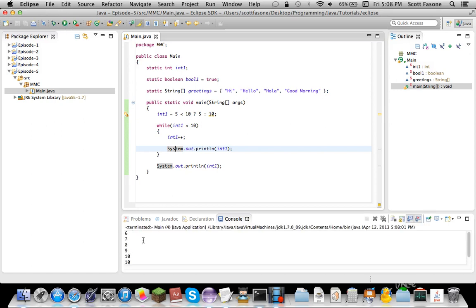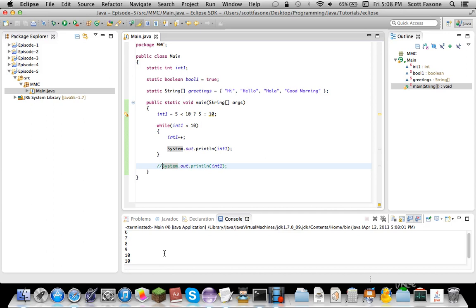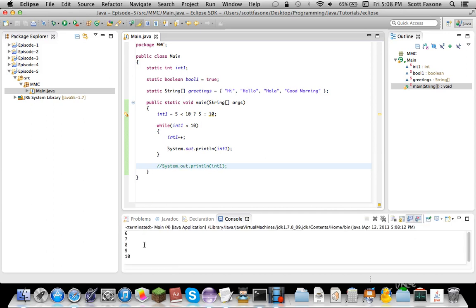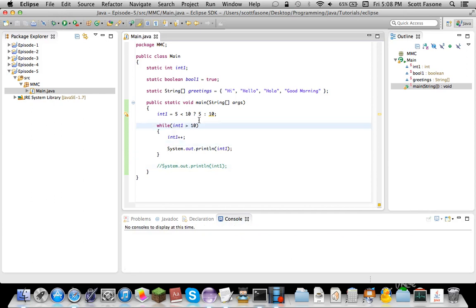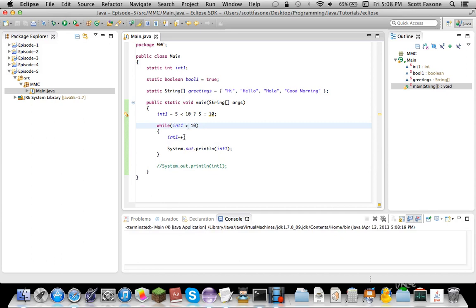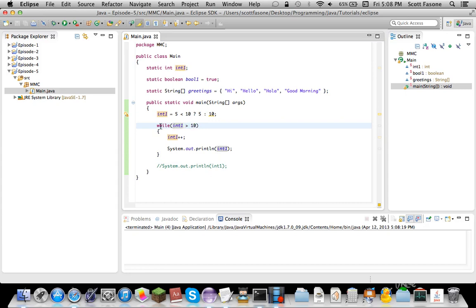So what we should be printing out is the integer 6 through 10. And there we go, 6 through 10. But now, if we do greater than, which of course it isn't, it'll skip the whole thing. It'll skip the whole thing here, because it initiated and it was false.